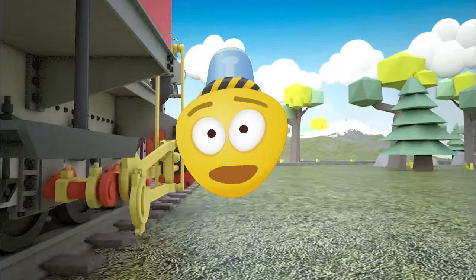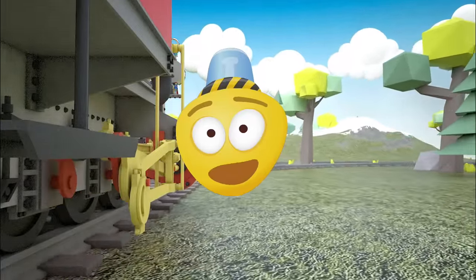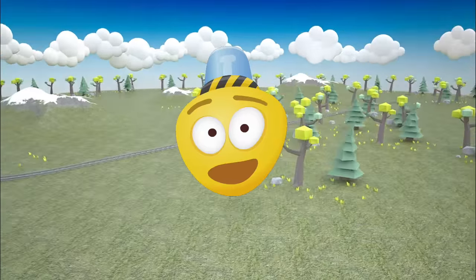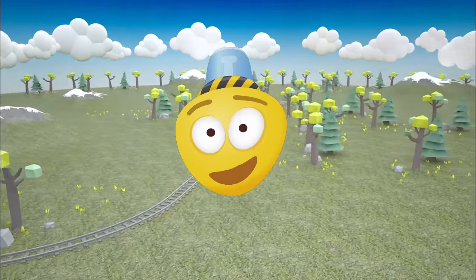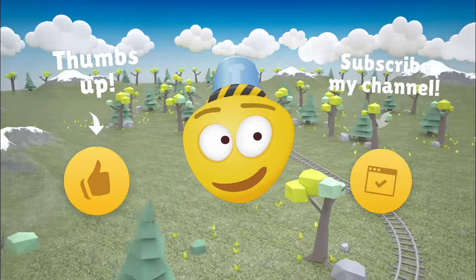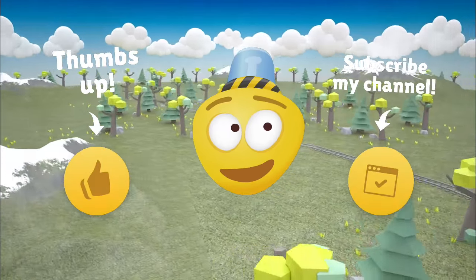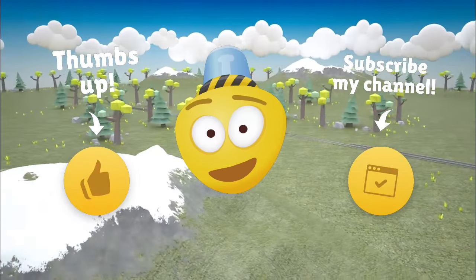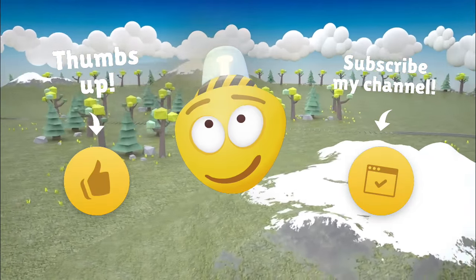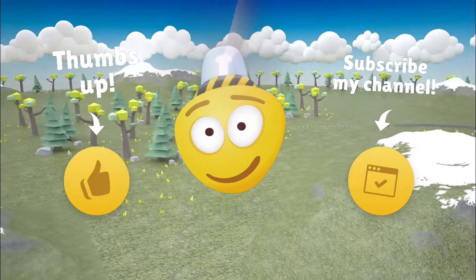Dear friends, it's time to say goodbye! In the next cartoon we will restore our fire truck. Like our video and subscribe to our channel. See you soon! Bye-bye!